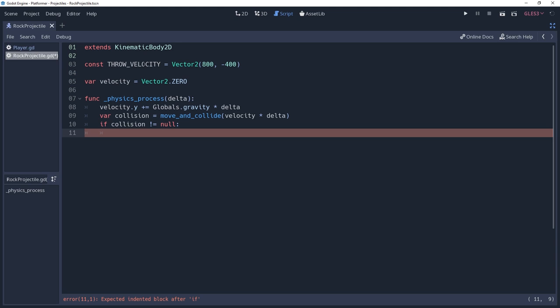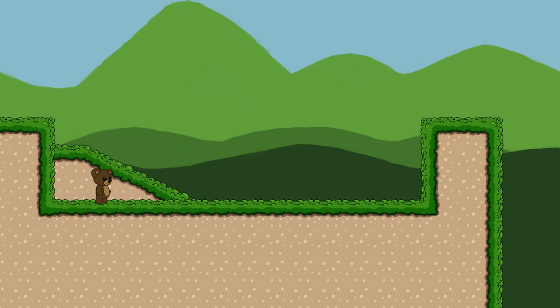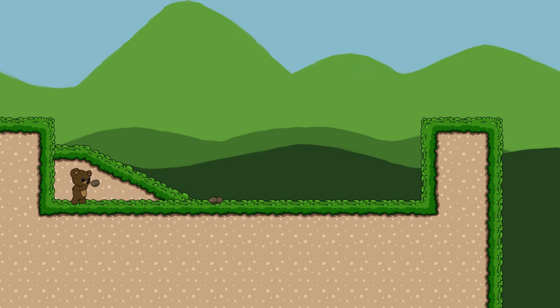How you handle your collision will be completely dependent on your projectile and your game. You can either destroy the projectile, make it stick into the wall if it's an arrow, or what I'll be doing which is causing it to bounce off of the surface.